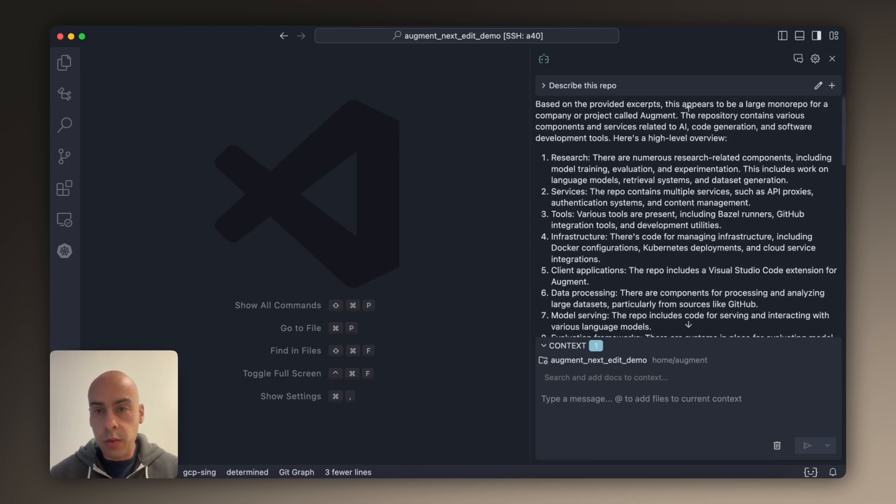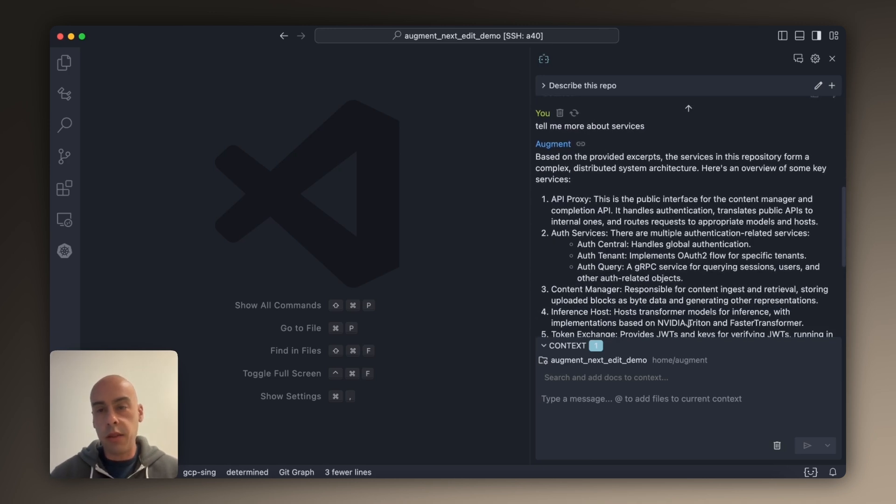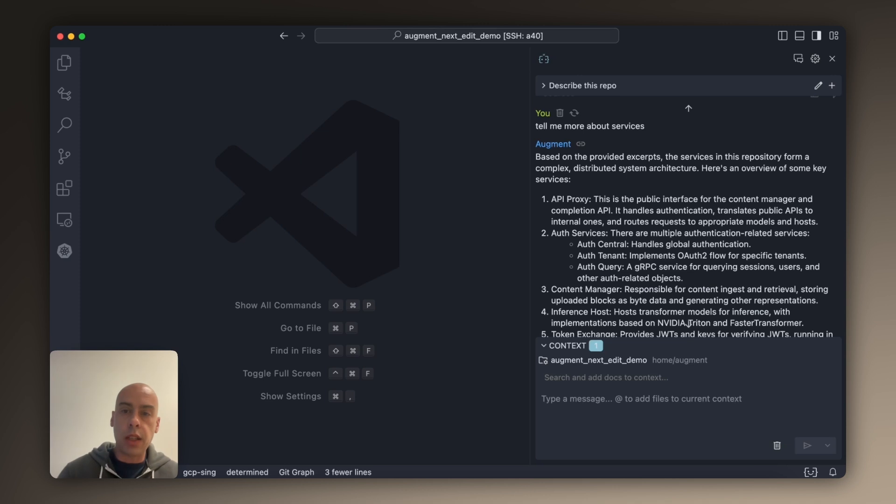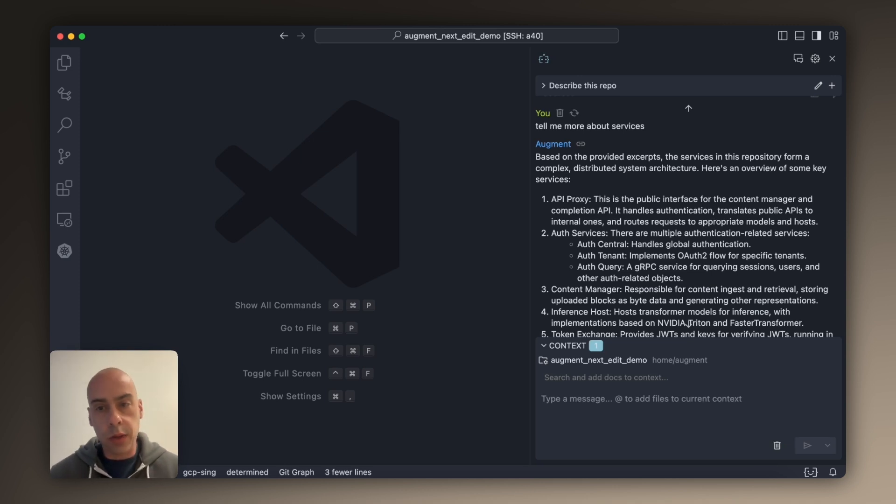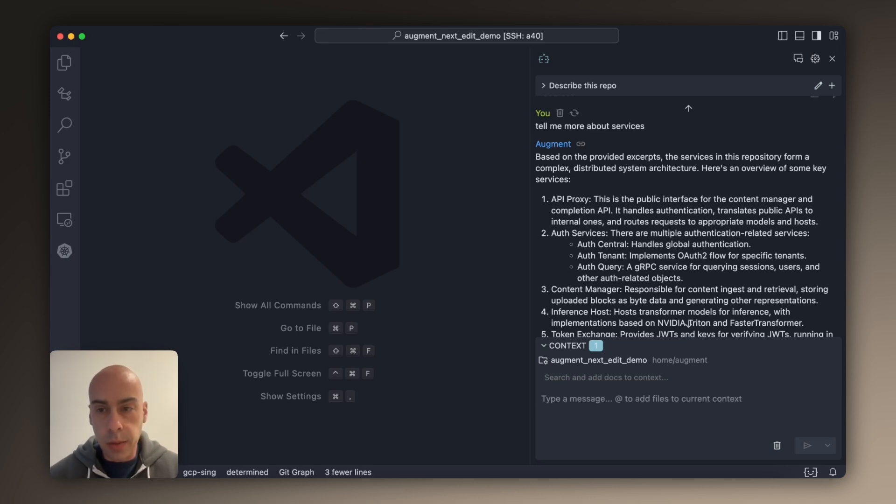And so what I found is that in this way within five to ten minutes, I get a pretty good sense of what the repository is about, what are the high level components. I don't have to go read any readmes or rely on any documentation. I just ask the model and it helps me out.